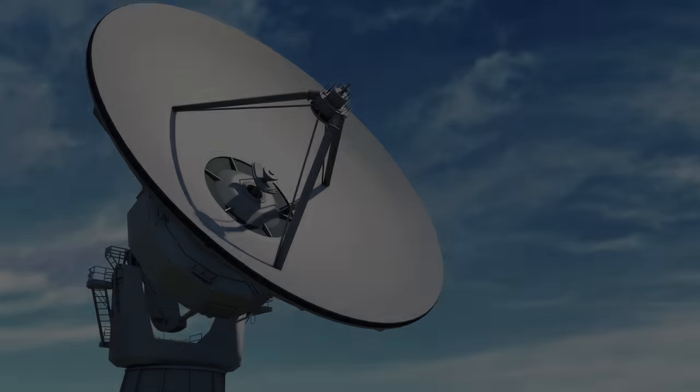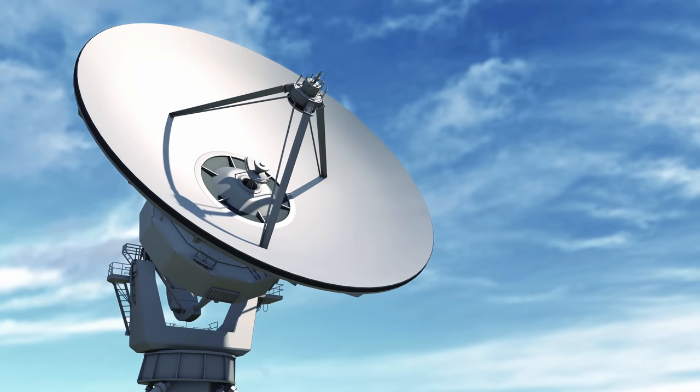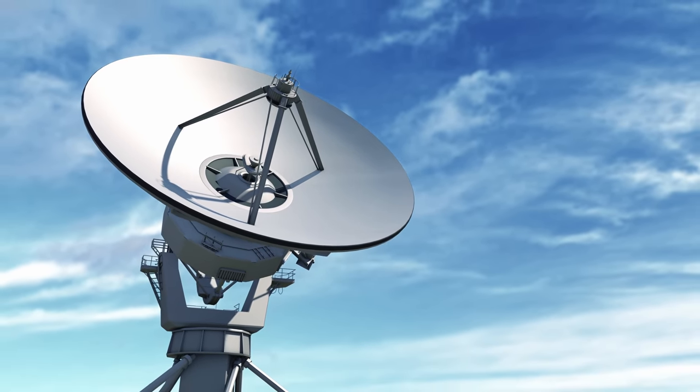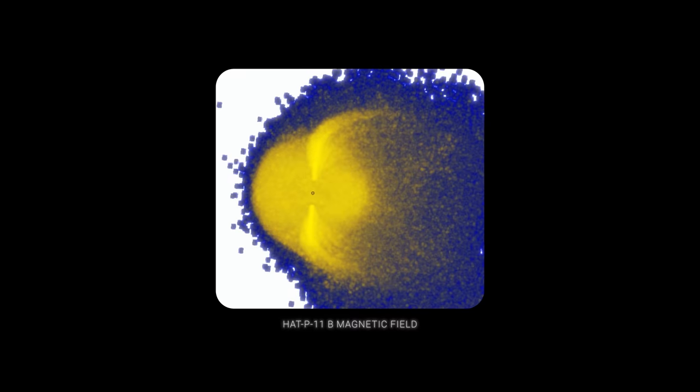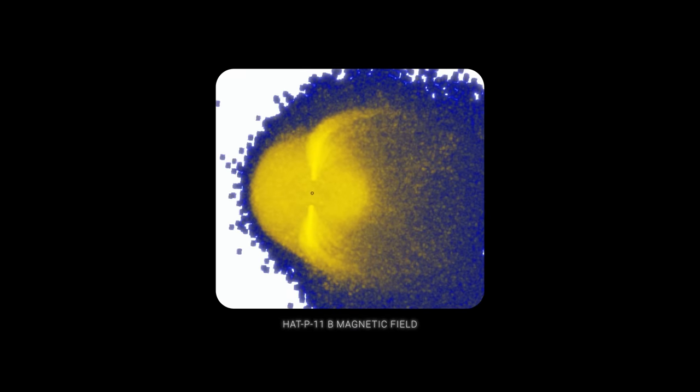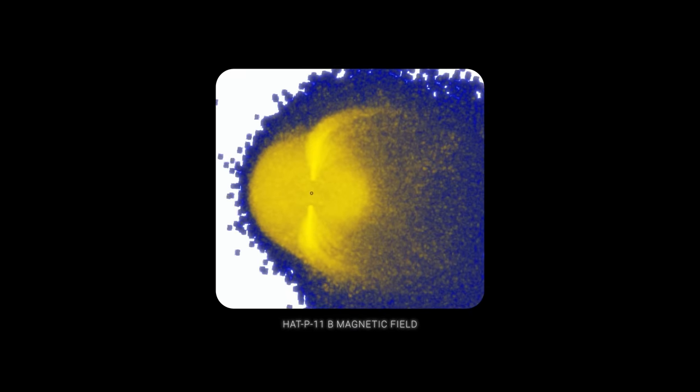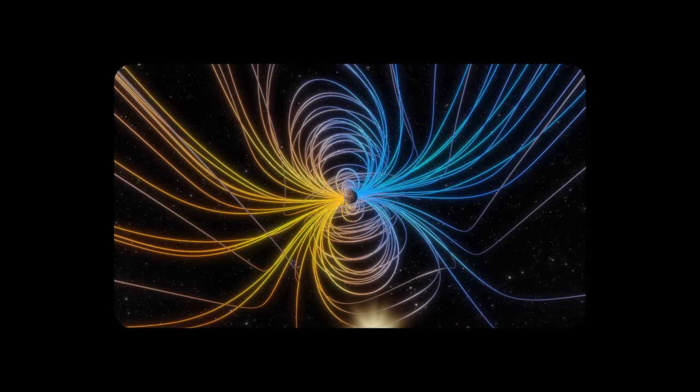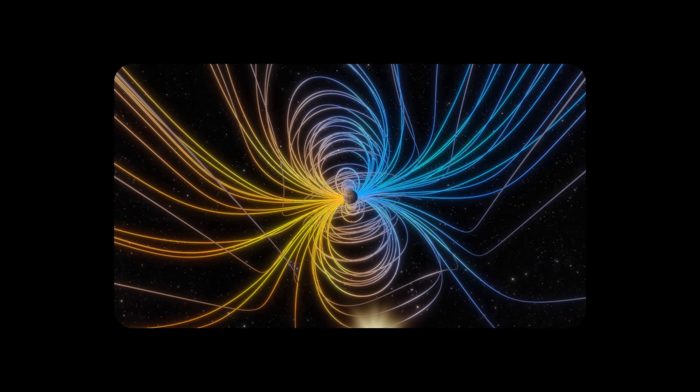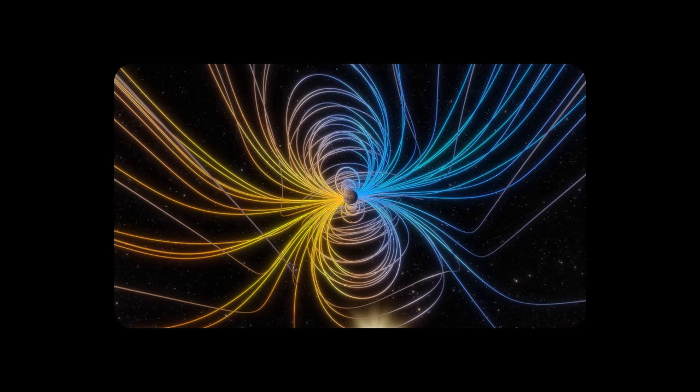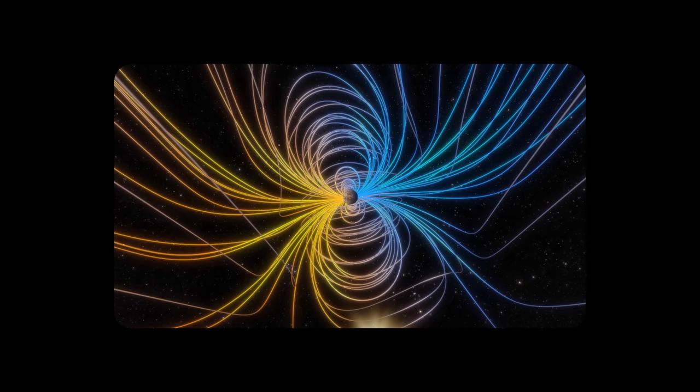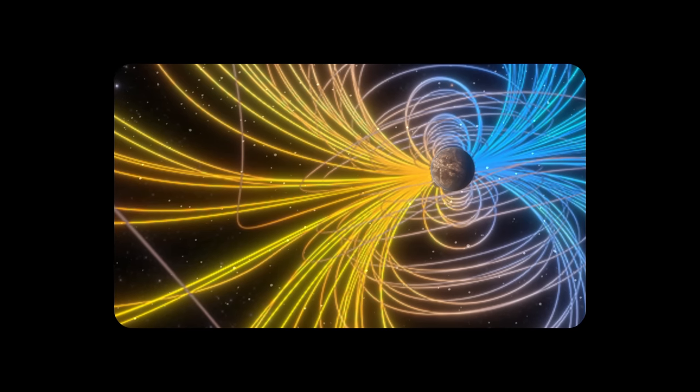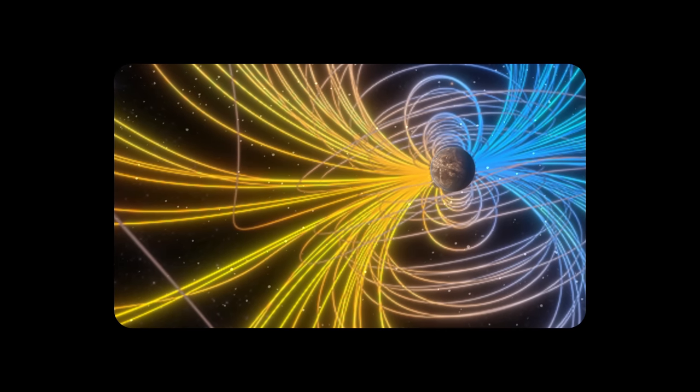Once a signal is detected by a radio observatory, it is analyzed using sophisticated algorithms and computer models. These analyses can provide extensive information about the source of the signal from its location and distance to its physical properties.